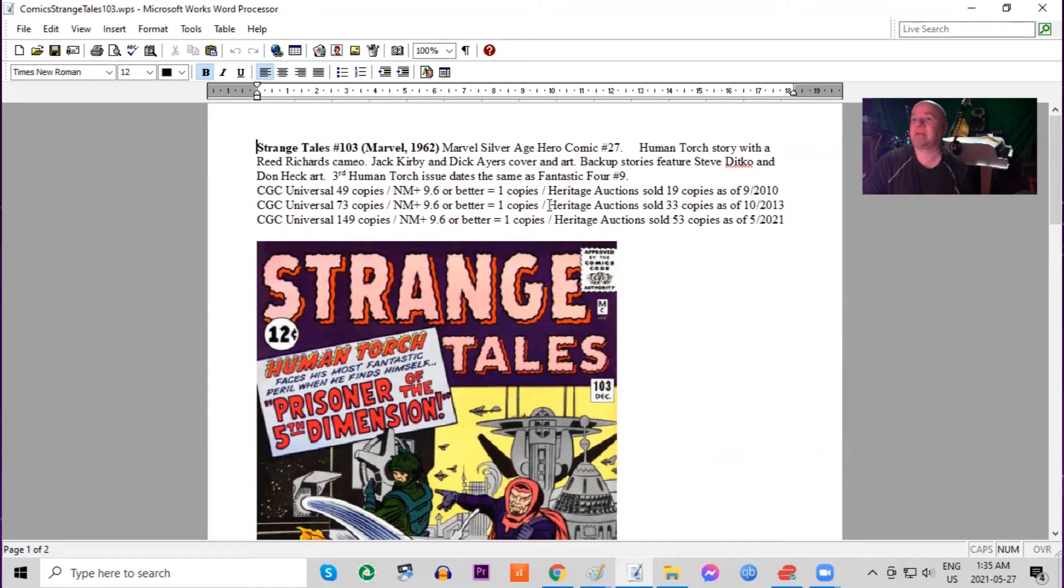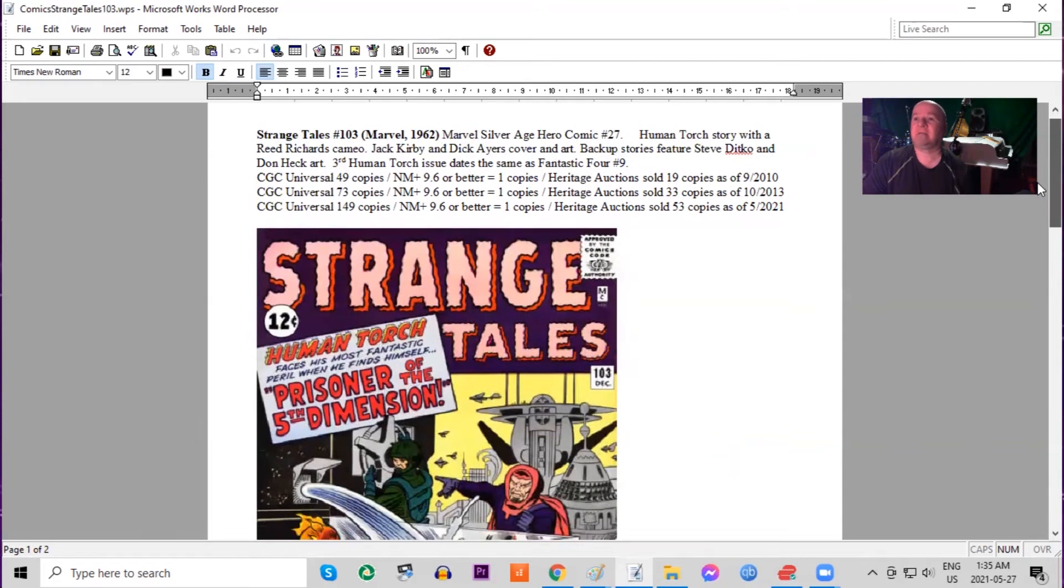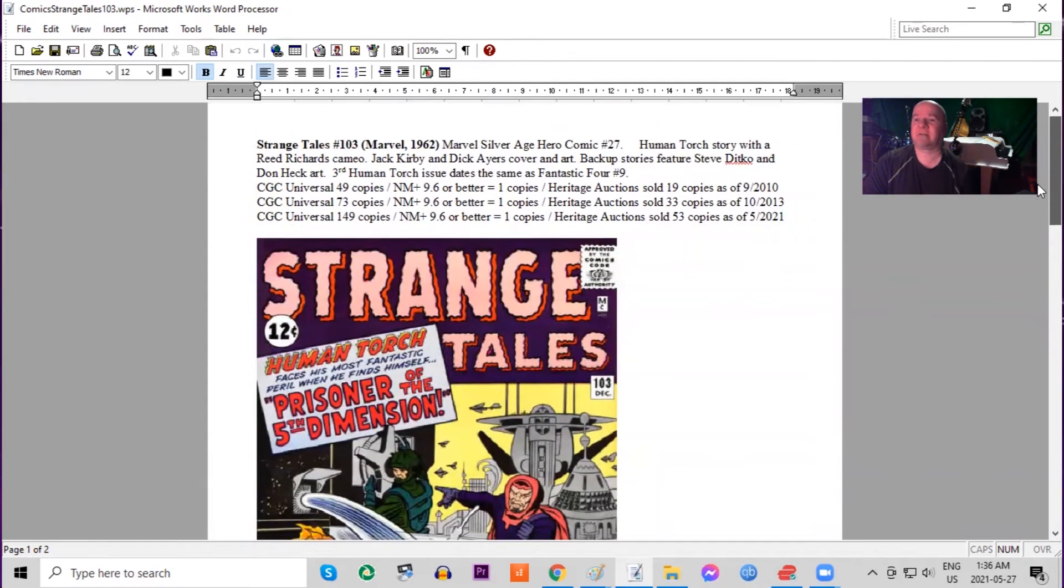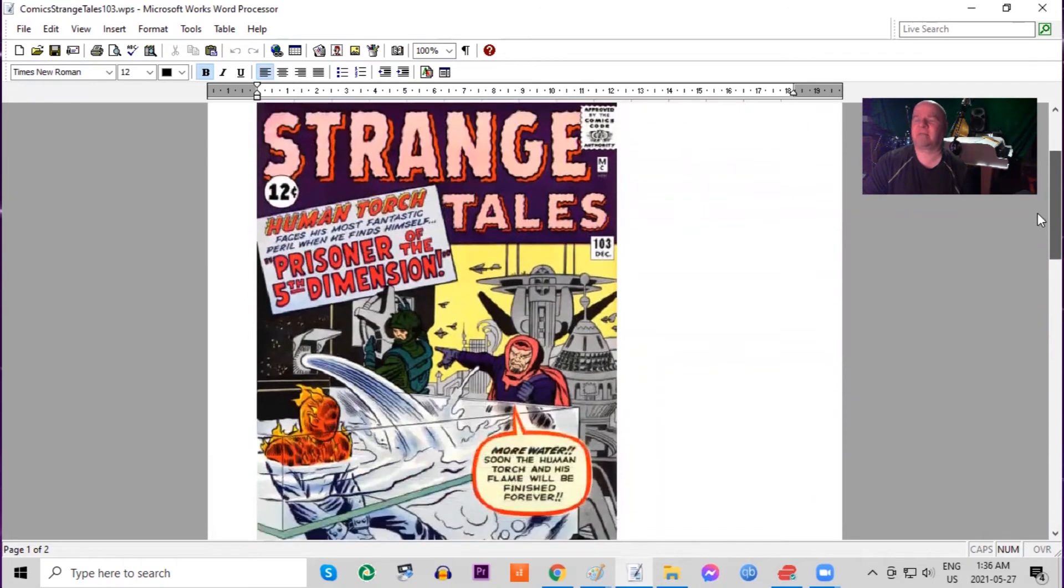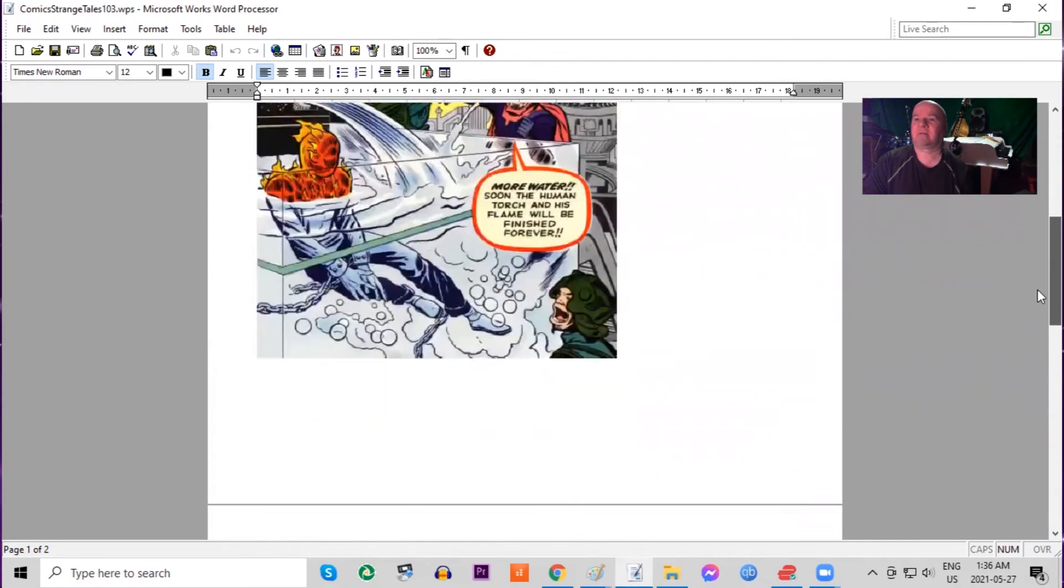Fantastic Four would appear in many of these solo stories. Jack Kirby and Dick Ayers cover and art. Backup story from Steve Ditko. And only 149 copies graded on the census in all conditions combined. That's very few. Nice cover.